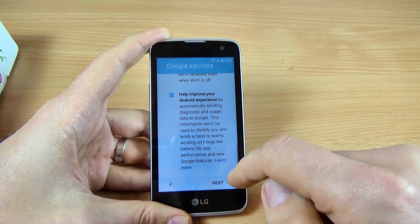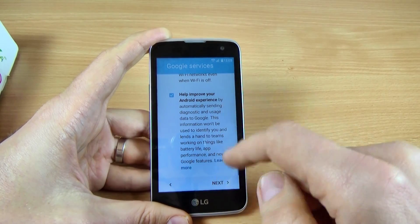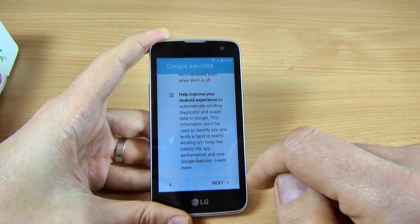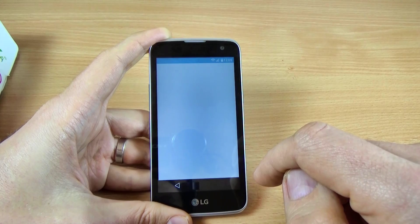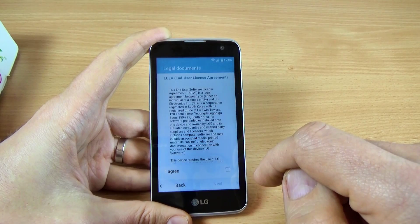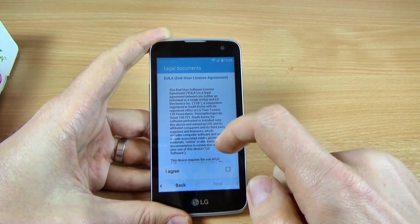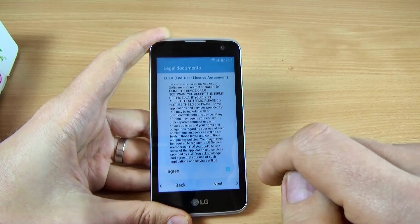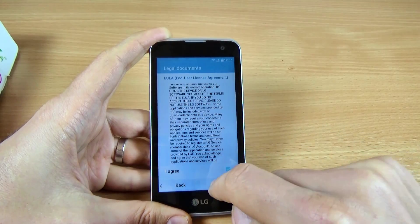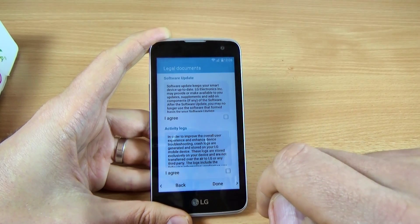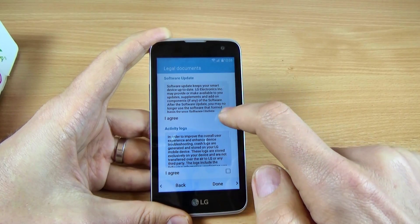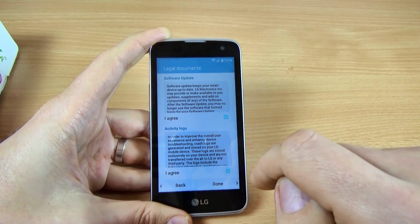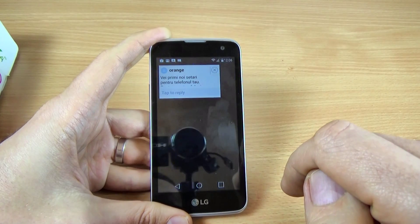Here are the Google services. Just scroll down and click Next. Here, you must check I agree and click Next. Again, click I agree. I agree, and click Done.